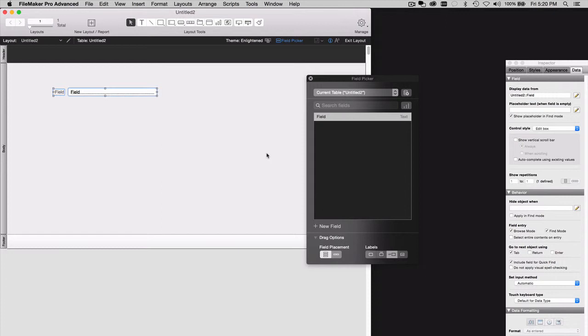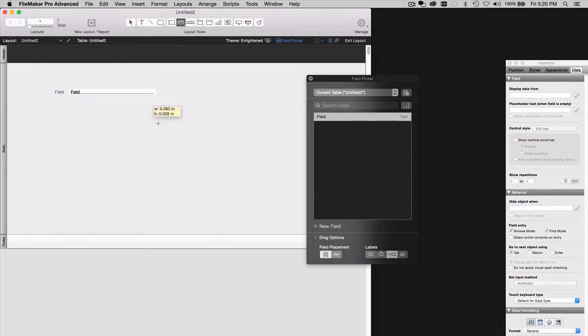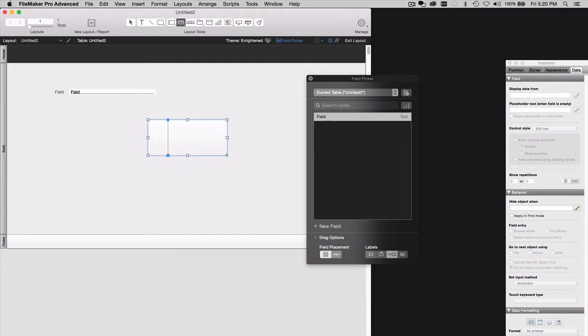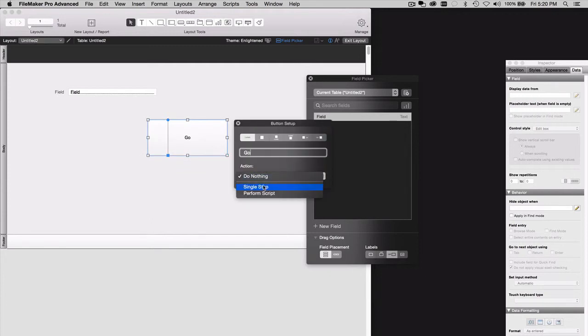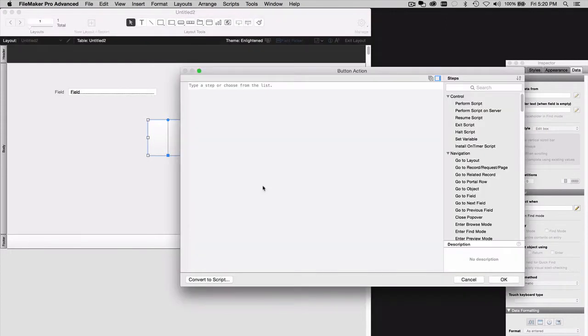And now on the layout, I'm going to place a button. And this button, we'll have it say Go, is going to perform a single step. The step is going to be Go to Related Record.